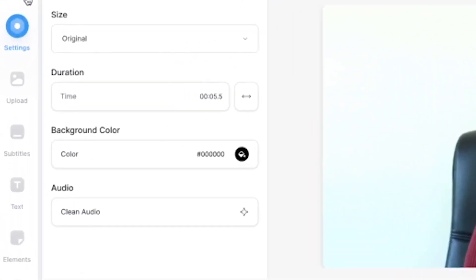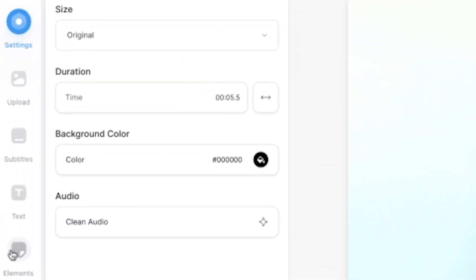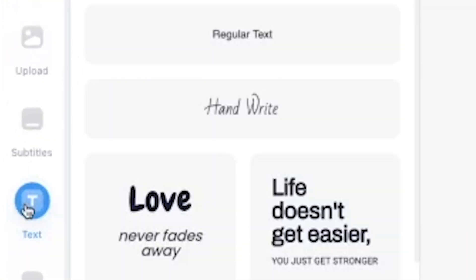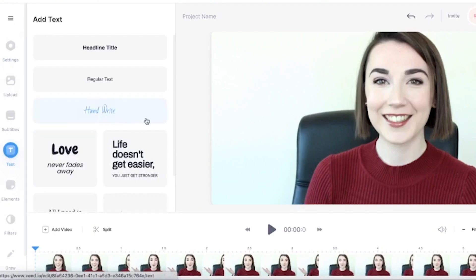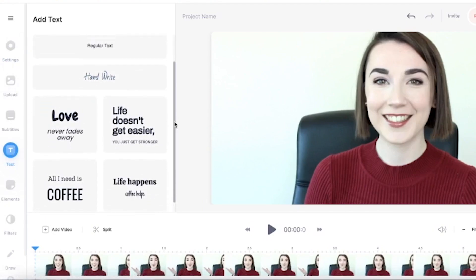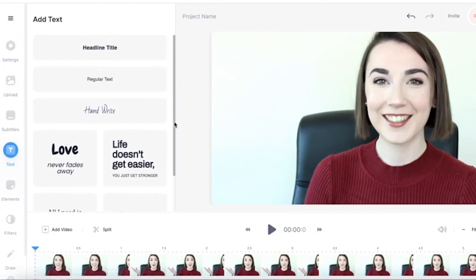Once you have imported and edited your footage, it's time to add the titles. To the left you can see the sidebar and the text option button. By clicking that it will open up the text option window and you can see that there are already several presets that you can use.